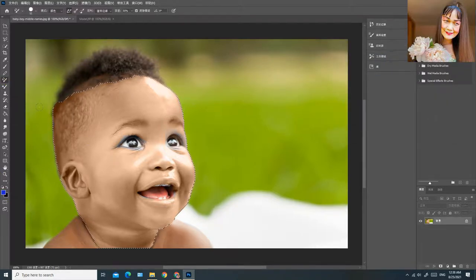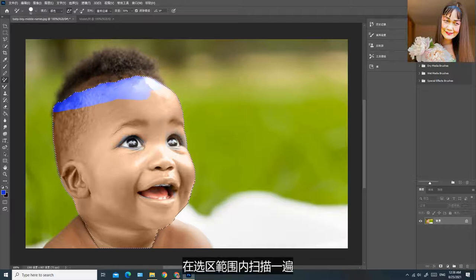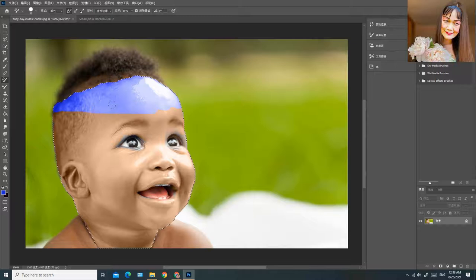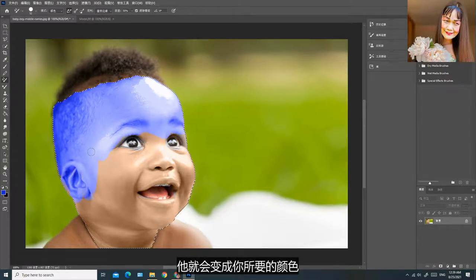选取它的面部颈部范围，然后点击实色器，选取你所要的颜色，按确定，在选区范围内扫描一遍，它就会变成你所要的颜色。